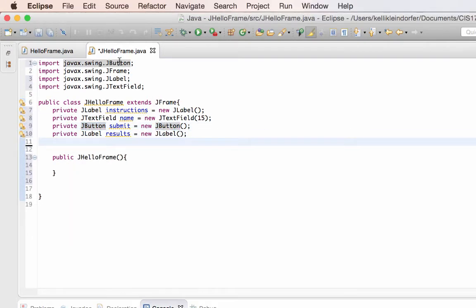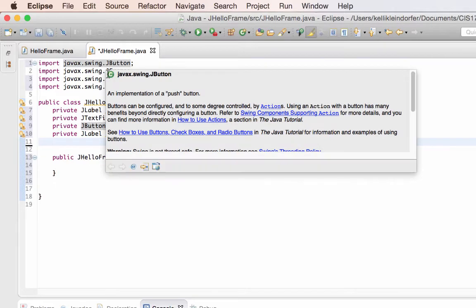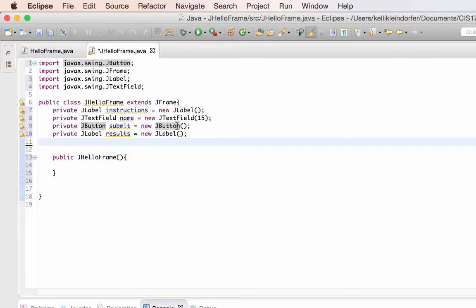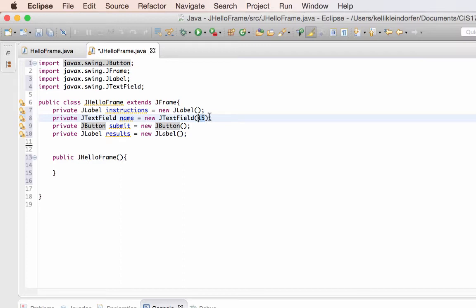You saw that I had to import each of the packages to use them. With the JTextField, I set how long I want the text field to be. It'll accept any integer, so if you want it to be approximately 7 characters long you can put that in. I've chosen 15. Right now it says all these items haven't been used yet, so we're going to use them now.